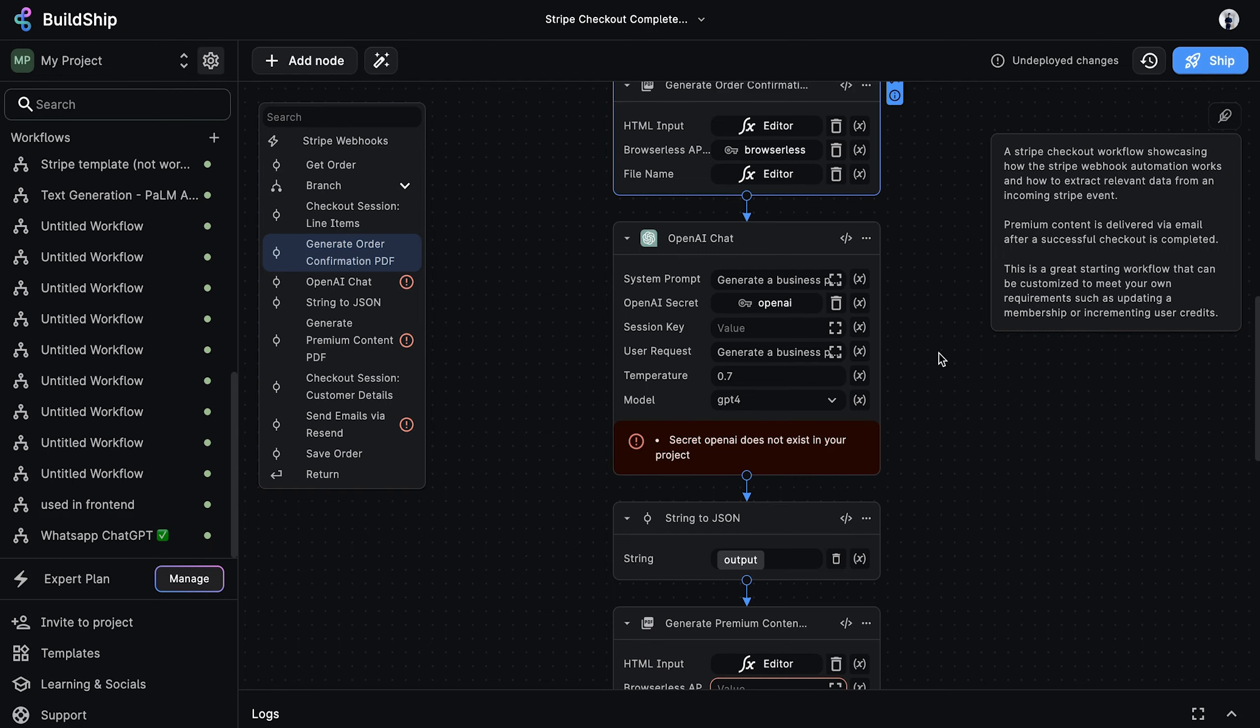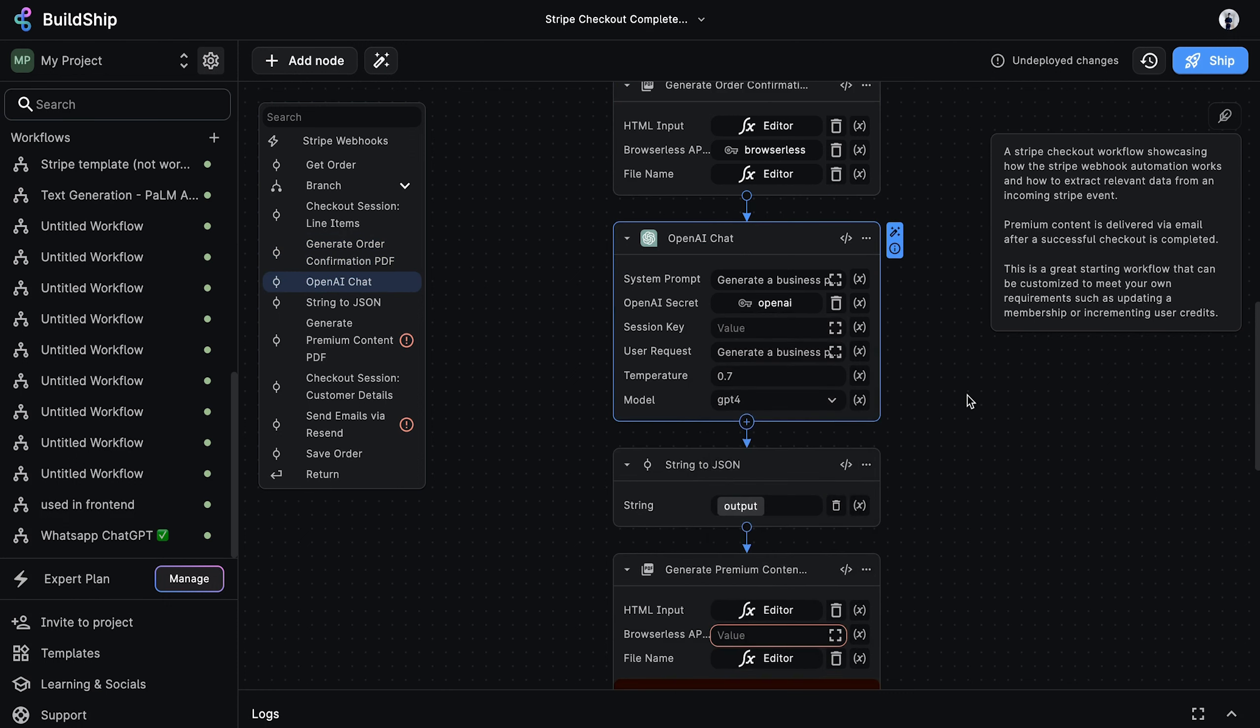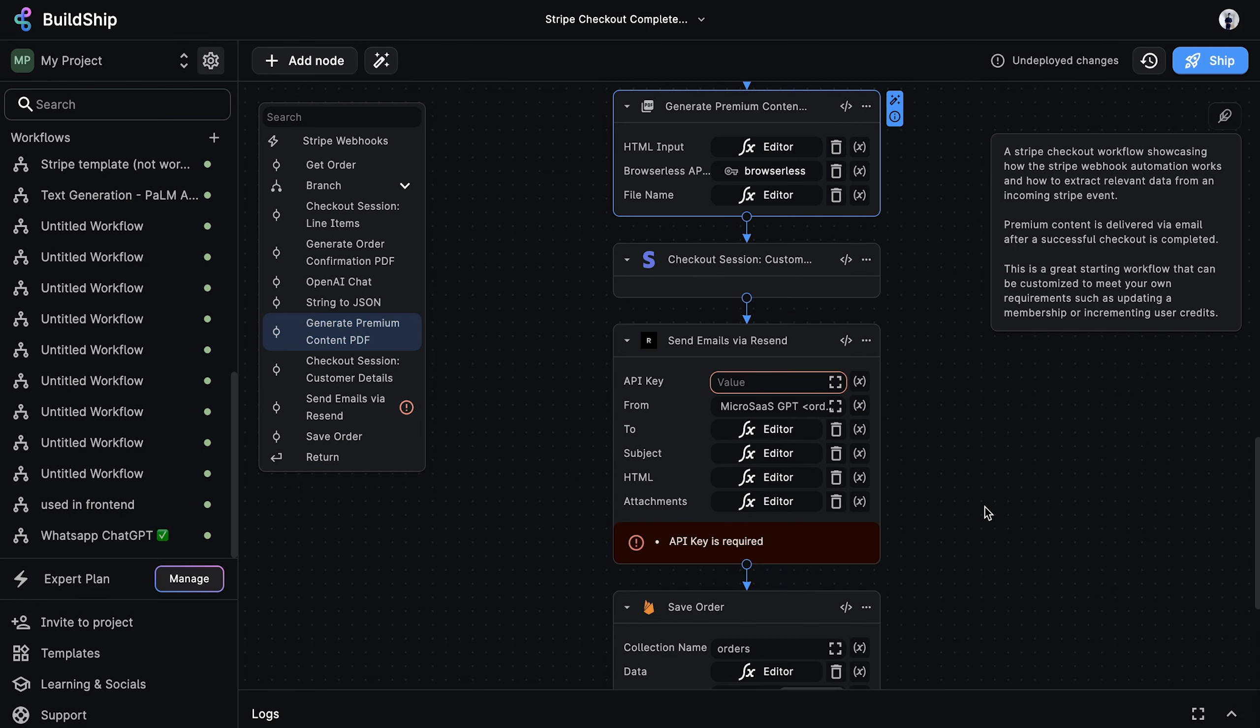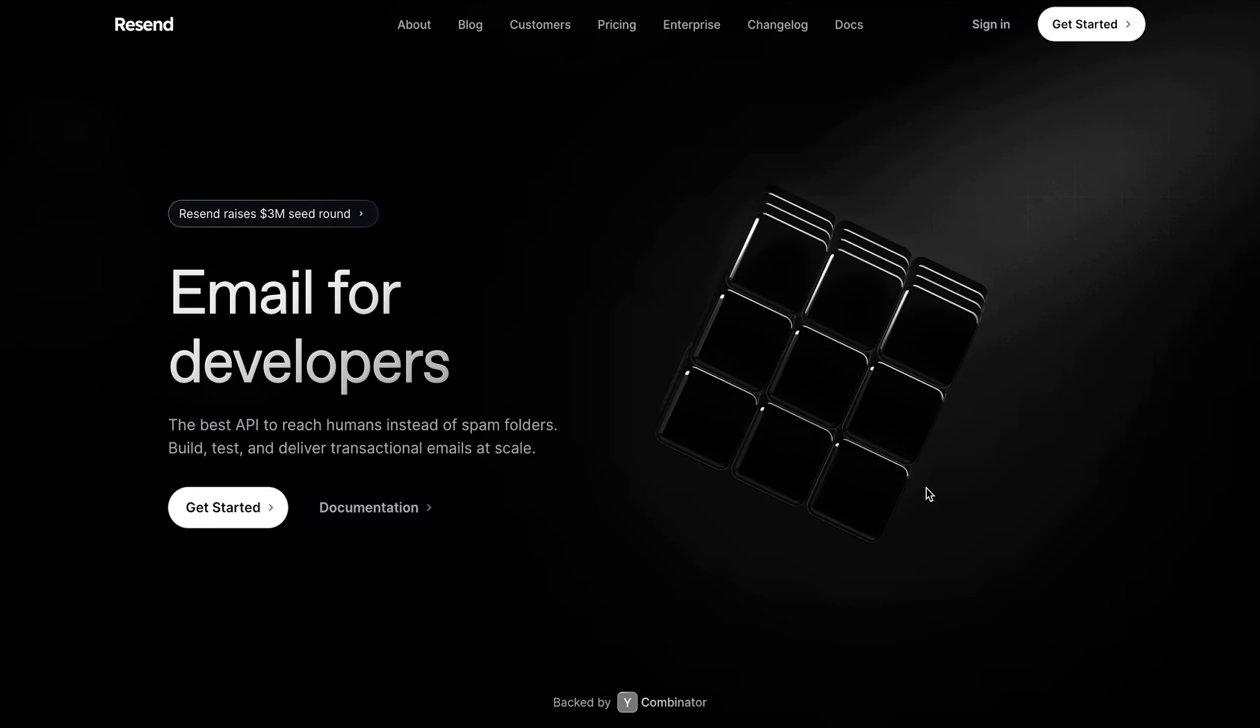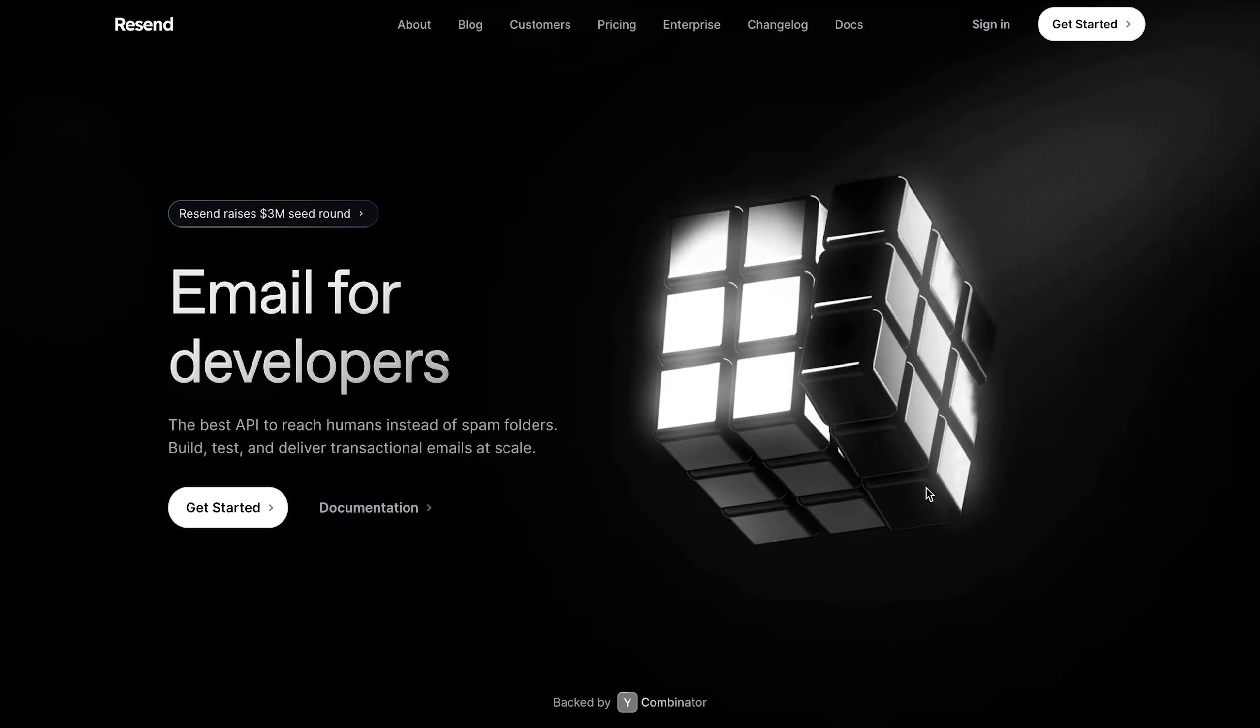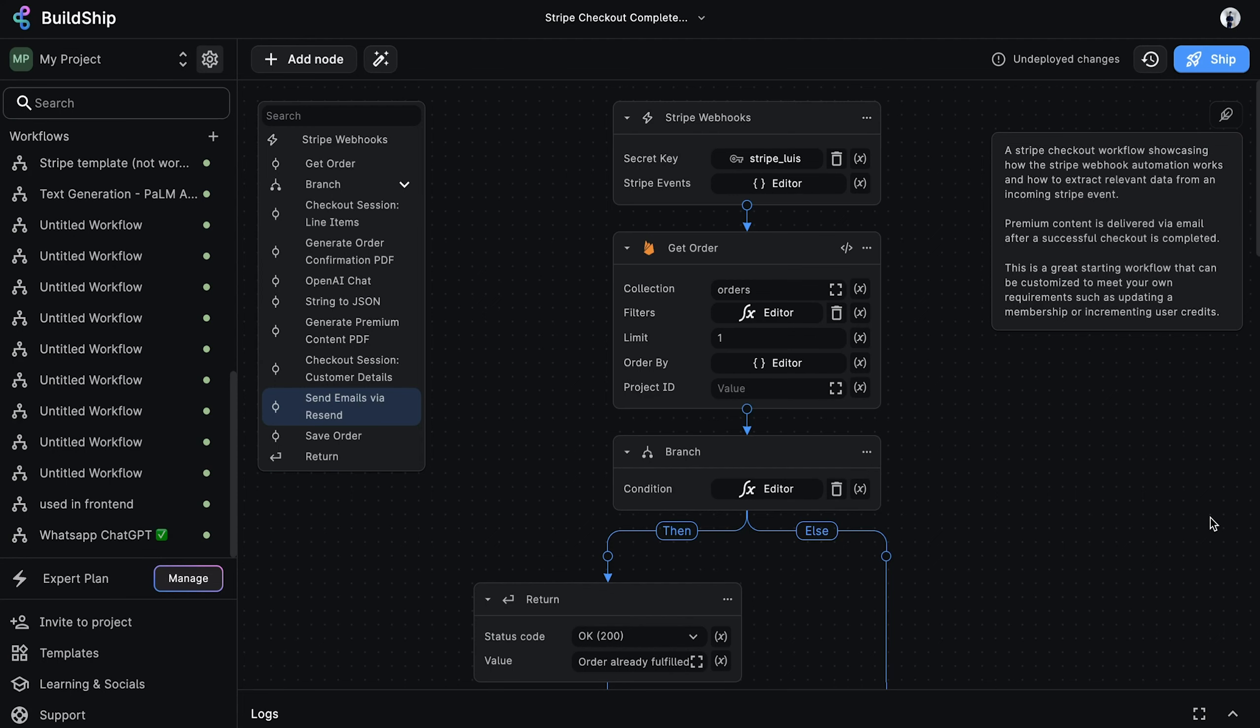Next, we need to select our Urban AI secret key. And now we have to select our browserless API key for a second time. Lastly, we need to select our Resend secret. Resend is an easy to use service for sending emails at scale. And that's all the configuration we need to do. Let's now deploy our workflow.